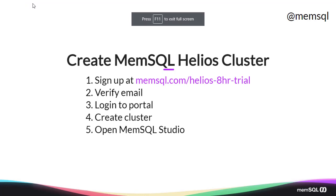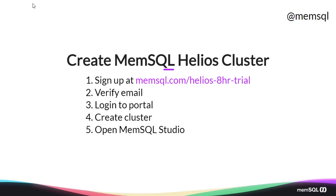We got to see creating a MemSQL Helios cluster. We signed up at memsql.com/helios-8hr-trial, verified our email, logged into the portal, and we created a cluster. MemSQL Studio allows us to then create content and edit schema in our database.